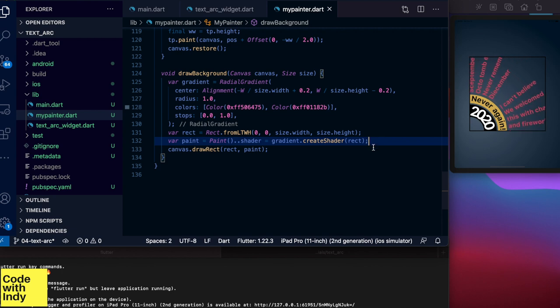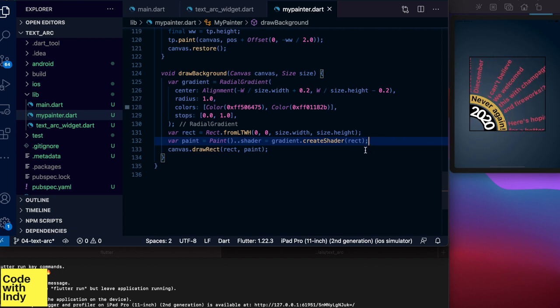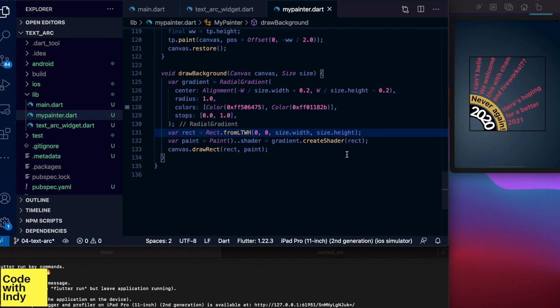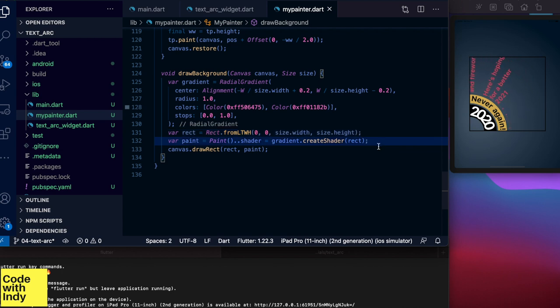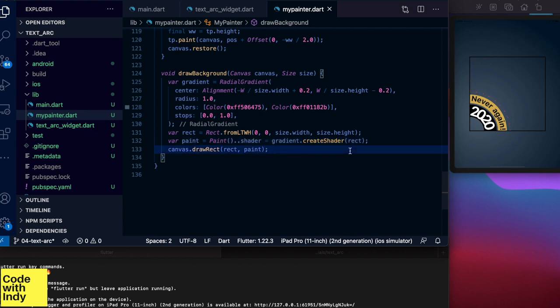And the rest of these statements are to create the rectangle that defines the paint box for the background in actual coordinates. The paint object creates a shader with the gradient and the rectangle and finally we draw that rectangle to the canvas.